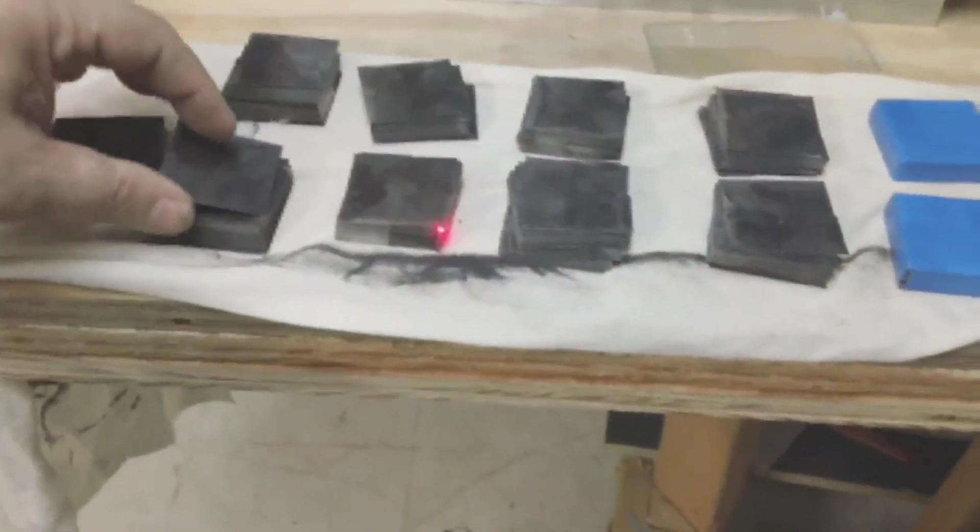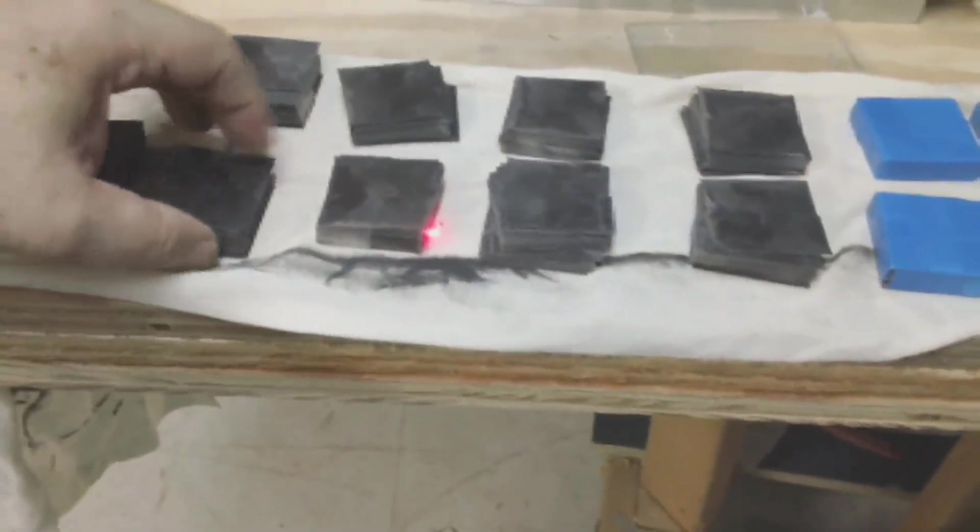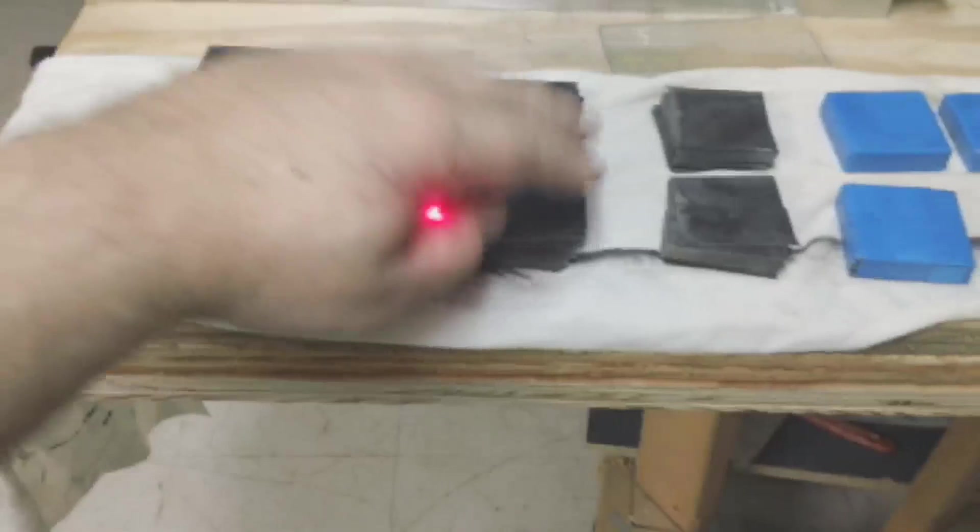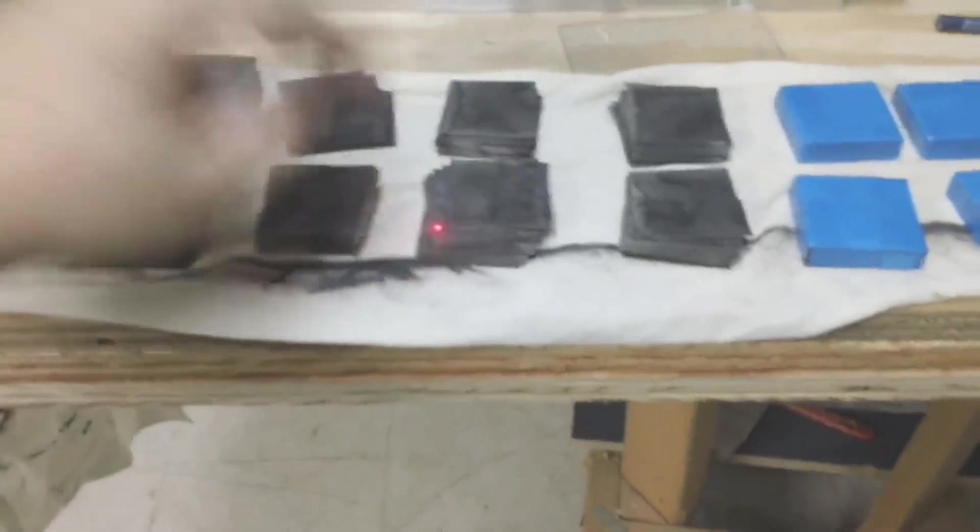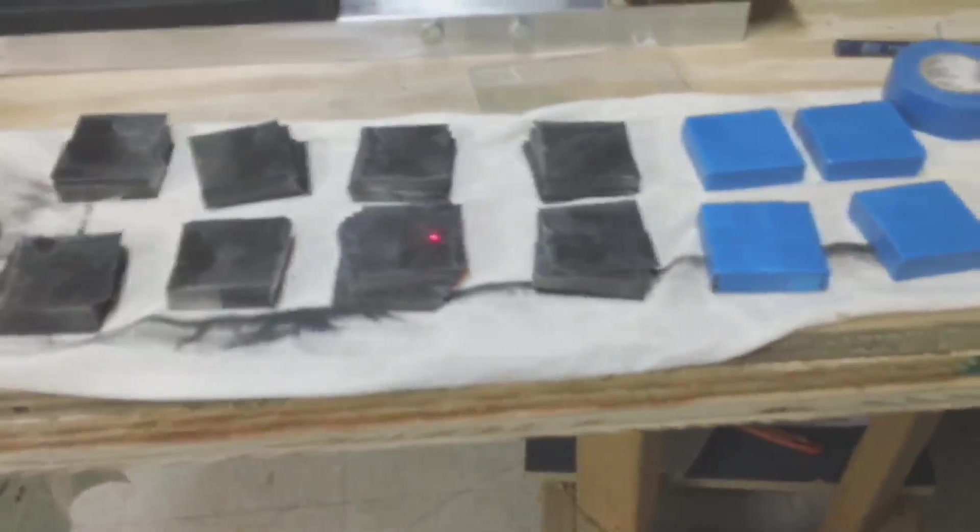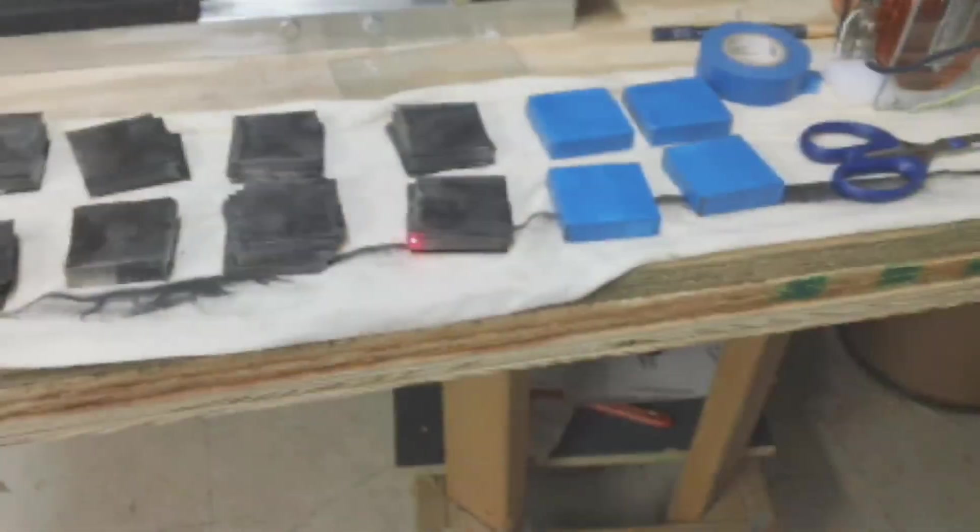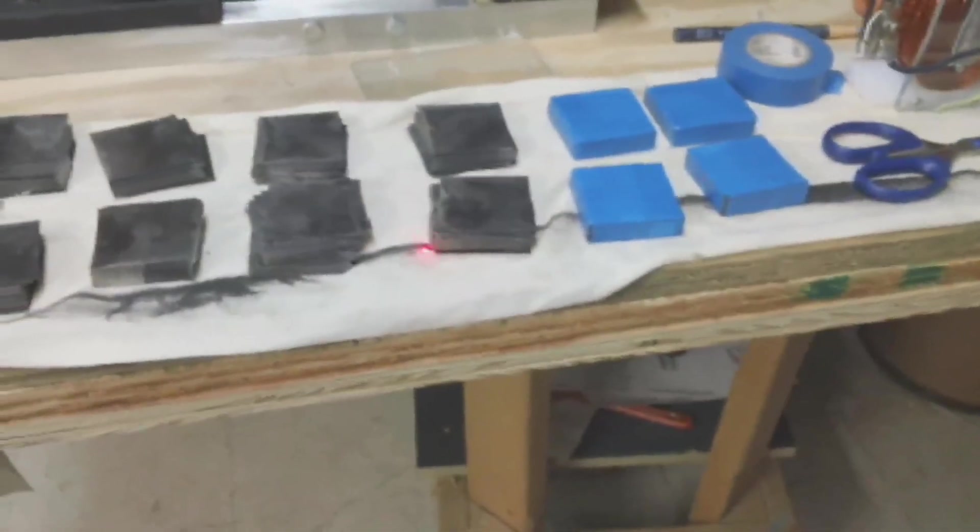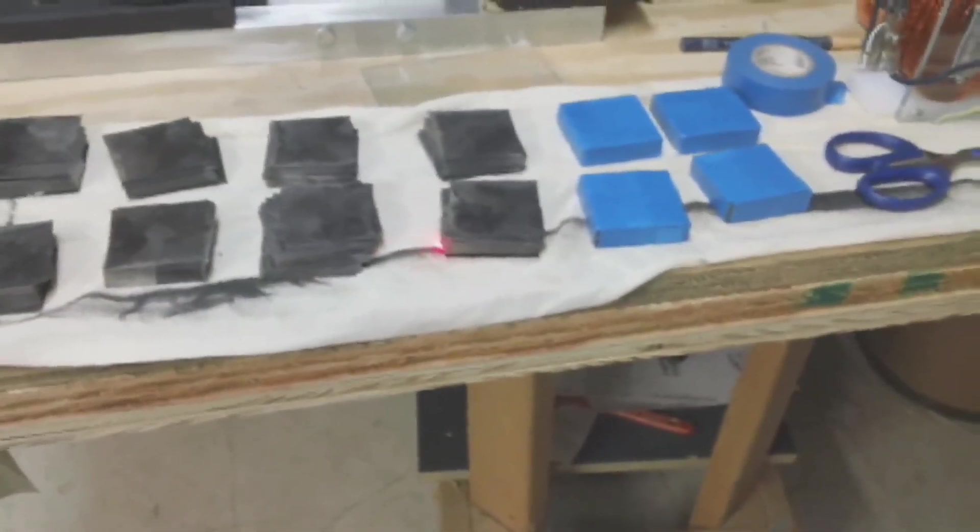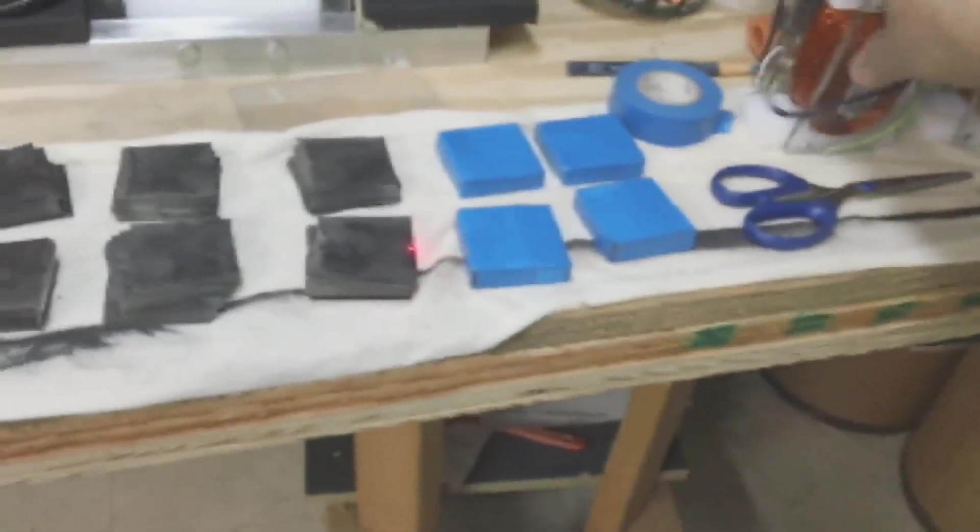I managed to get all the cores cut here. This is cores for one of the big box motors and to finish up the small box motor ready to go.